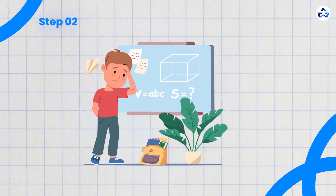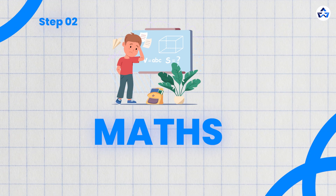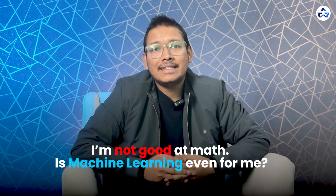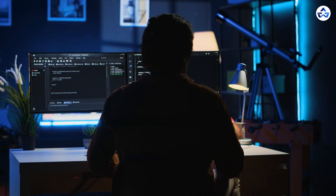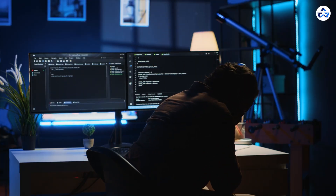Let's talk about a step that makes a lot of people nervous: maths. Most people hit this step and think, oh no, I'm not good with maths — is machine learning even for me? That's where many people pause their learning journey, or worse, give up entirely. But trust me, the math you actually need for machine learning is not as scary as it seems. You don't need to be a genius in maths to succeed in AI or ML. Most of the math you need is at an undergraduate level that you have already covered in college.